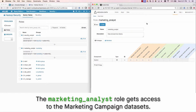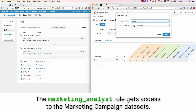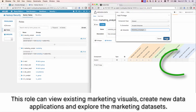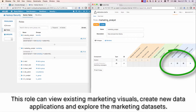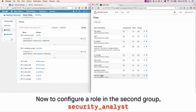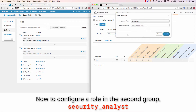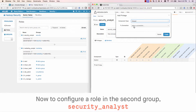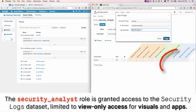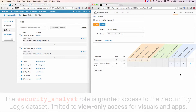The Marketing Analyst role gets access to the Marketing Campaign datasets. This role can view existing marketing visuals, create new data applications, and explore the marketing datasets. Now let's configure a role in the second group, Security Analyst. The Security Analyst role is granted access to the Security Logs dataset, and limited to view-only access for the corresponding visuals and data applications.